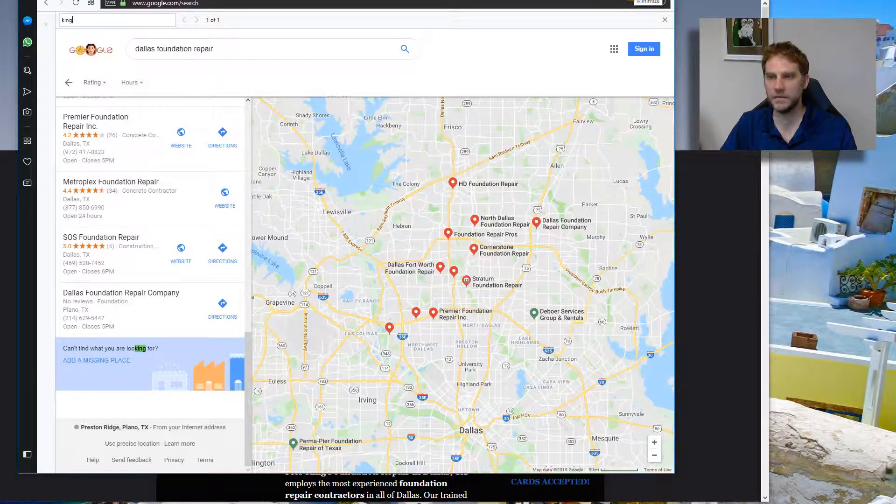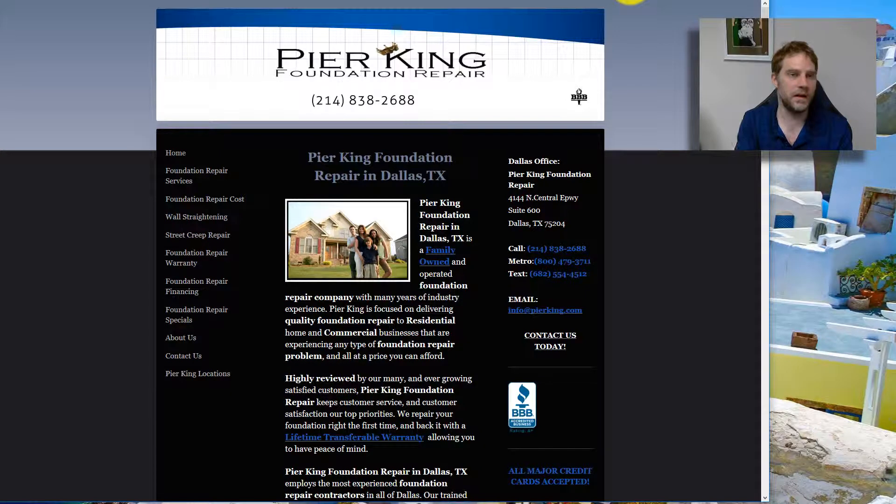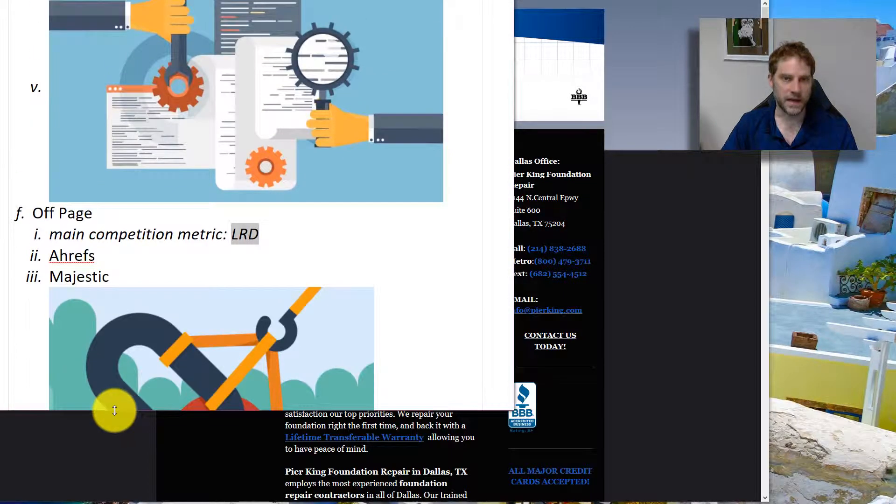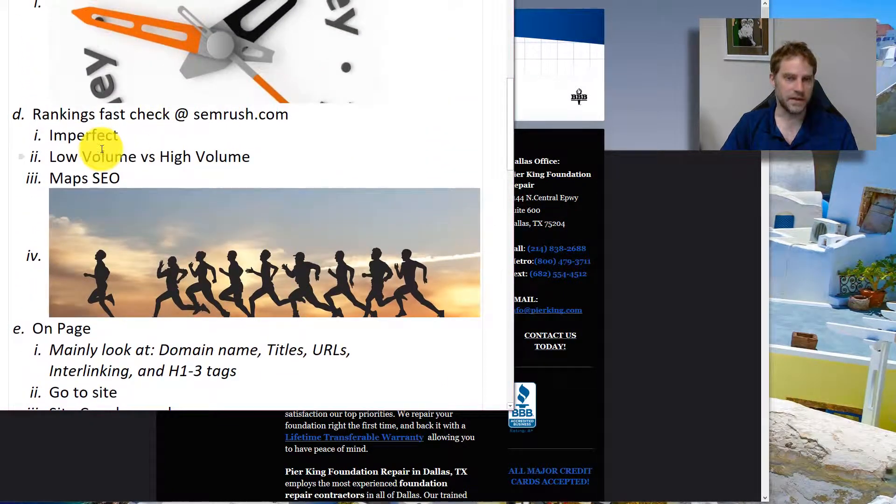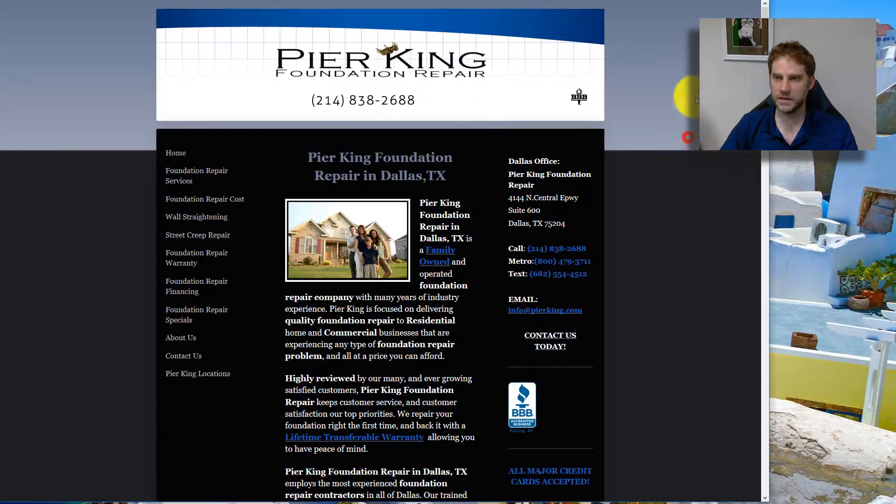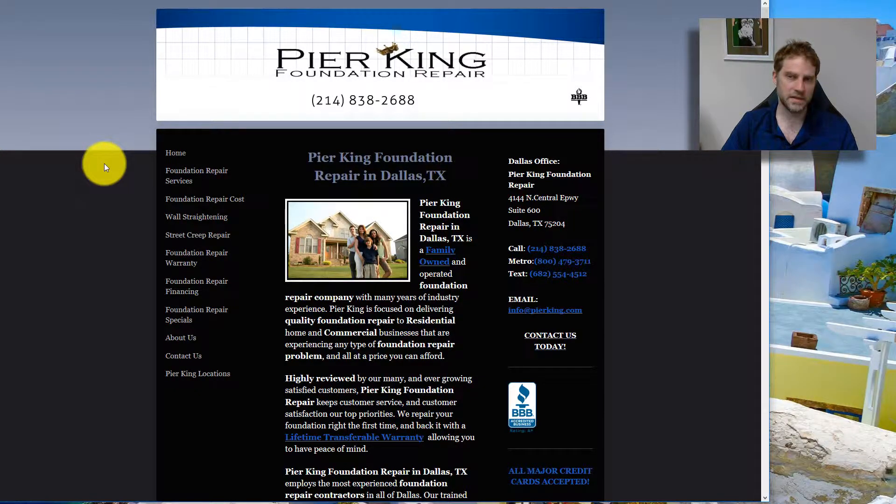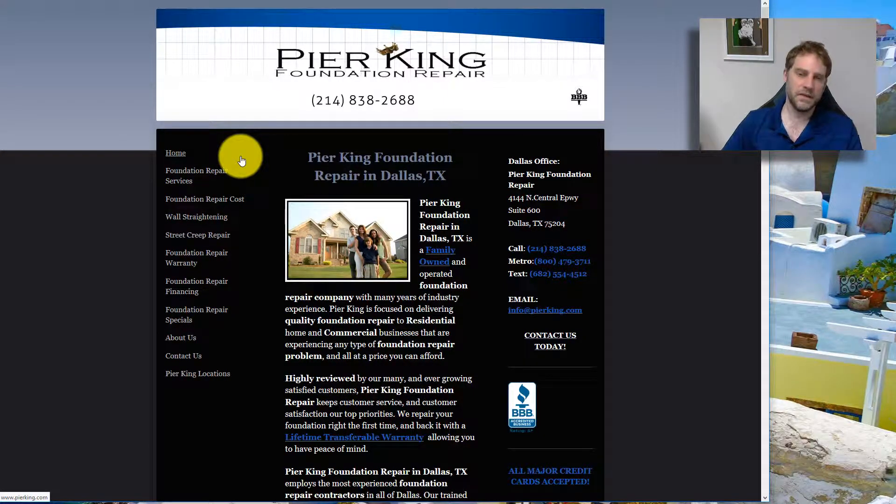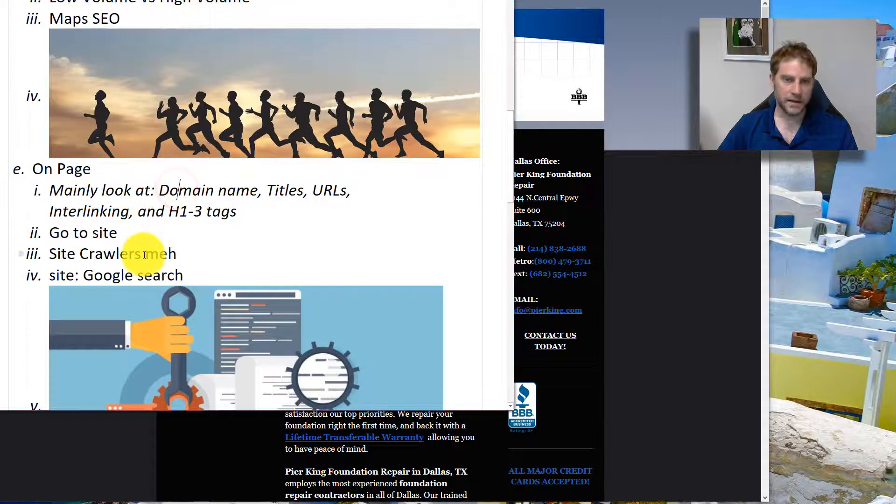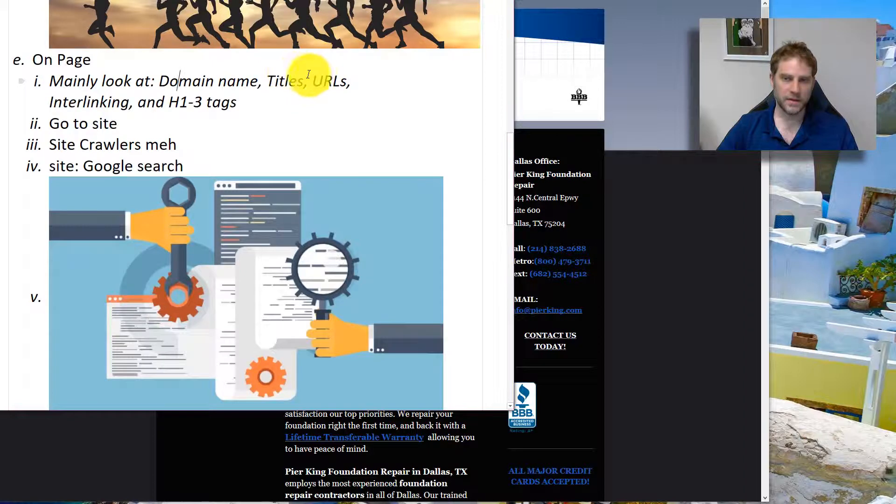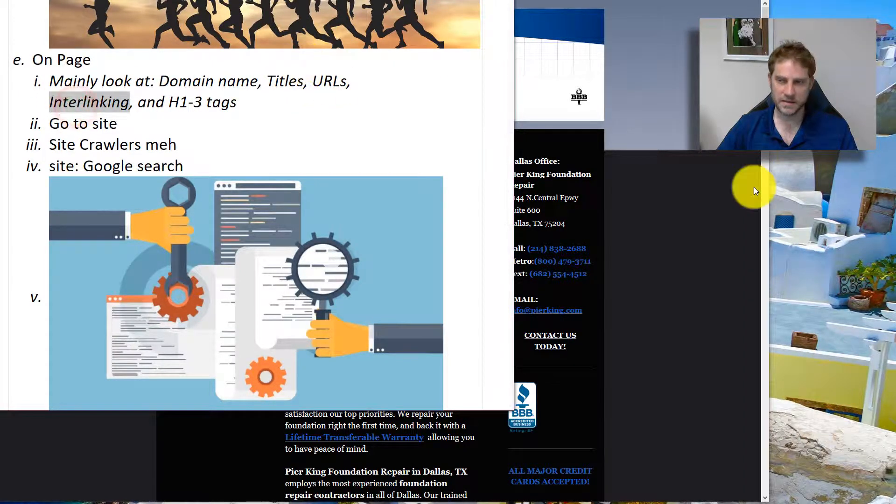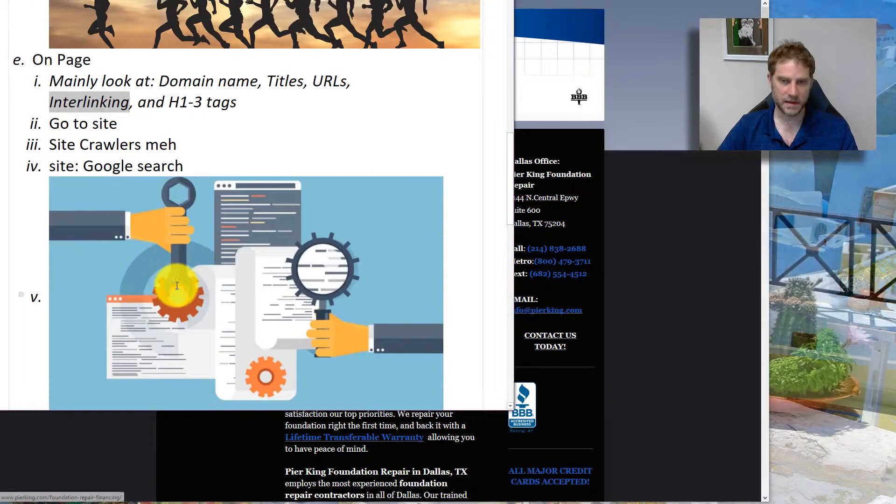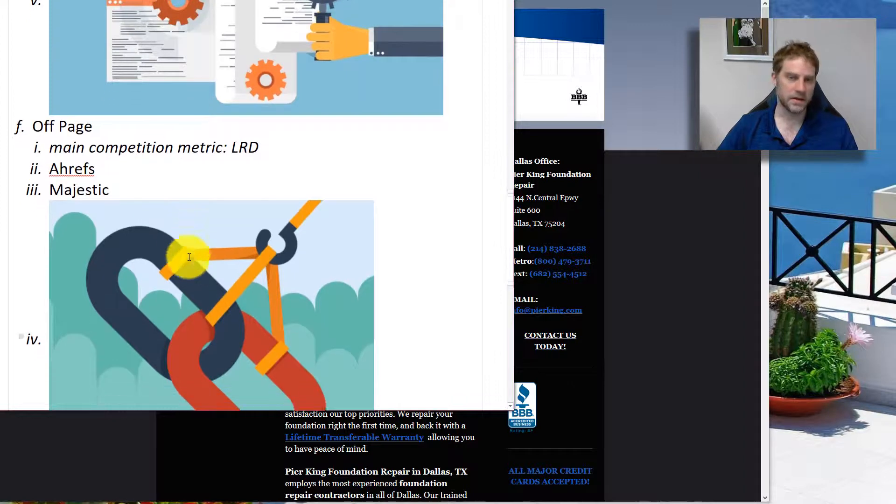I've diagnosed this pretty quickly. That took about two minutes to really go through that and understand what was going on. We looked at the rankings, we could save and export that. We looked at the on-page, the domain name. If their domain name was PureKing Foundation Repair dot com, it's going to give them a lot more. We're not really looking at their URLs or their interlinking because they don't have a lot of inner pages.